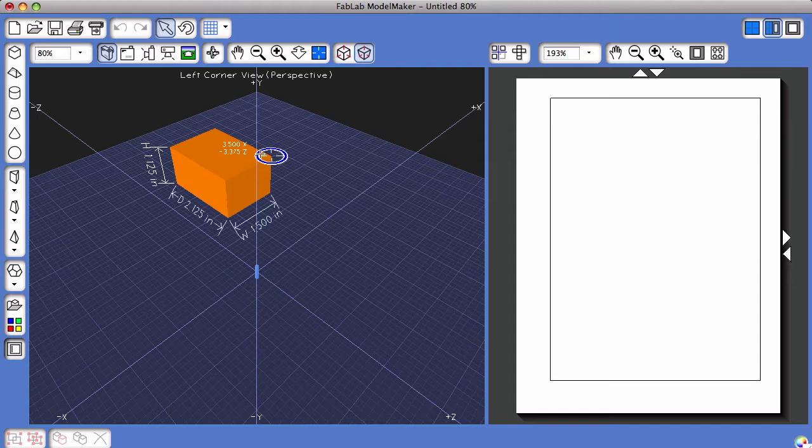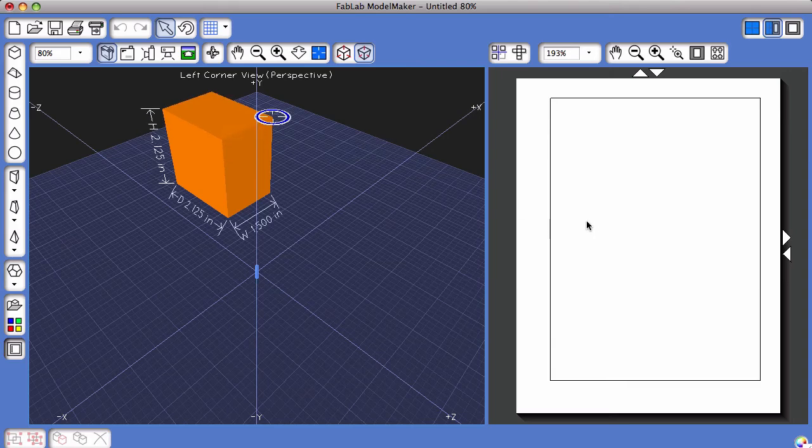When I single-click again, over in the right-hand side, in what I call the print view area, you'll see the shape net appear.